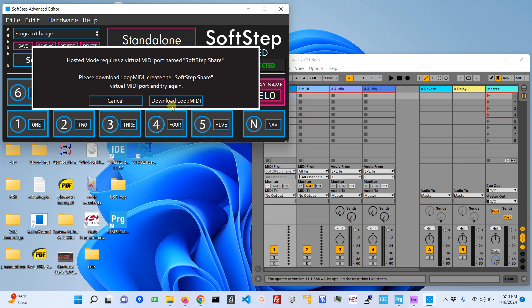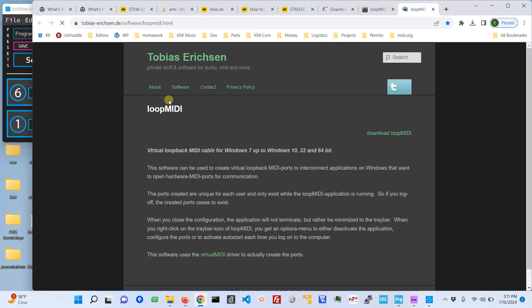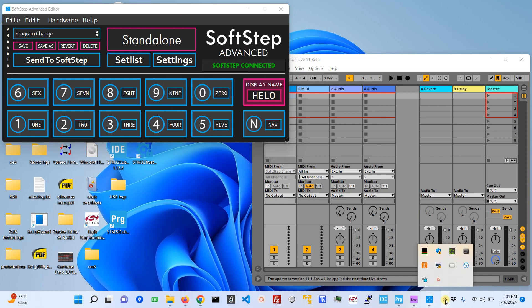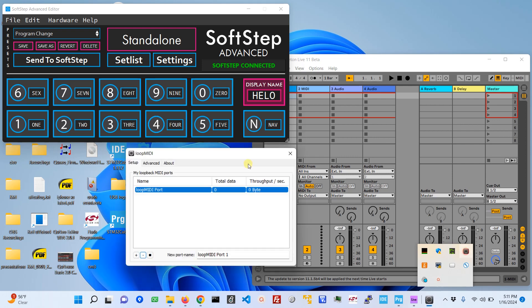If you click on download Loop MIDI that will open this website and the download link is right here. Once you've installed that and probably rebooted your computer and you open SoftStep again, you'll see Loop MIDI.